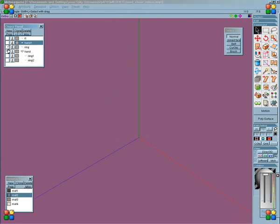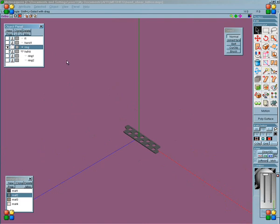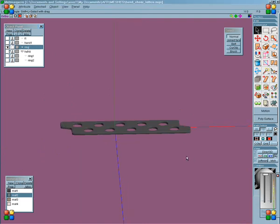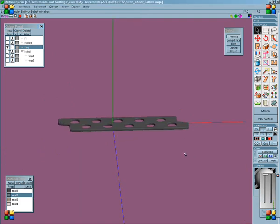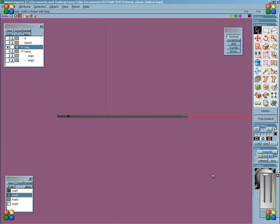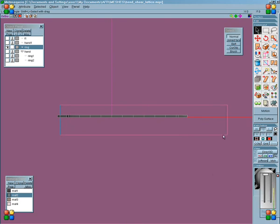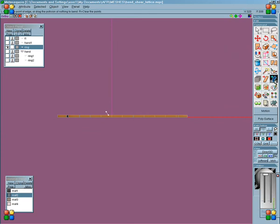And just to show you that in a perhaps more useful scenario. It's kind of good for bangles and things like that. So select what you need.